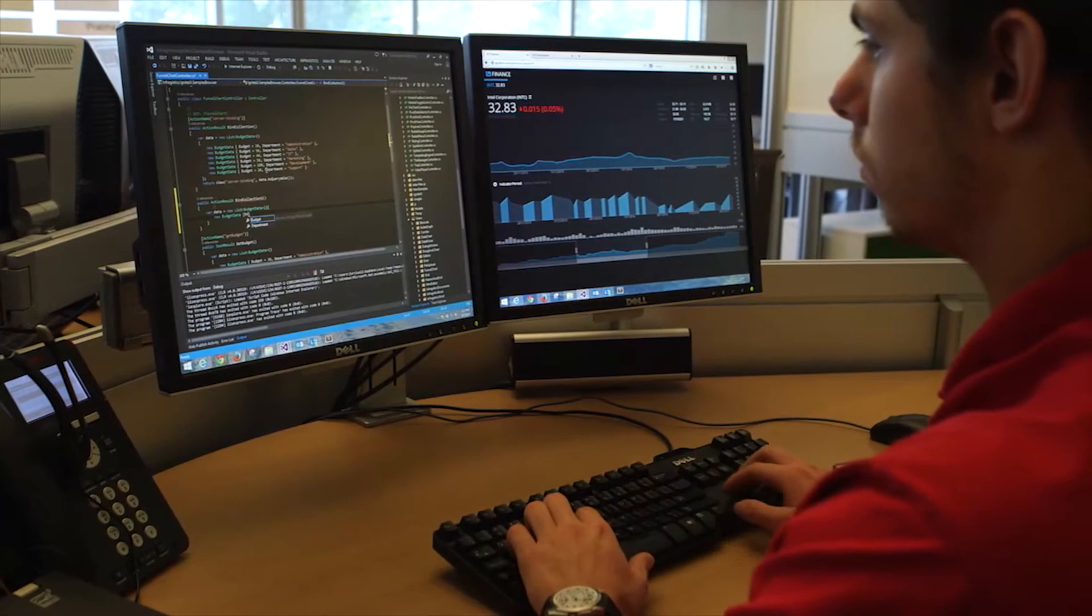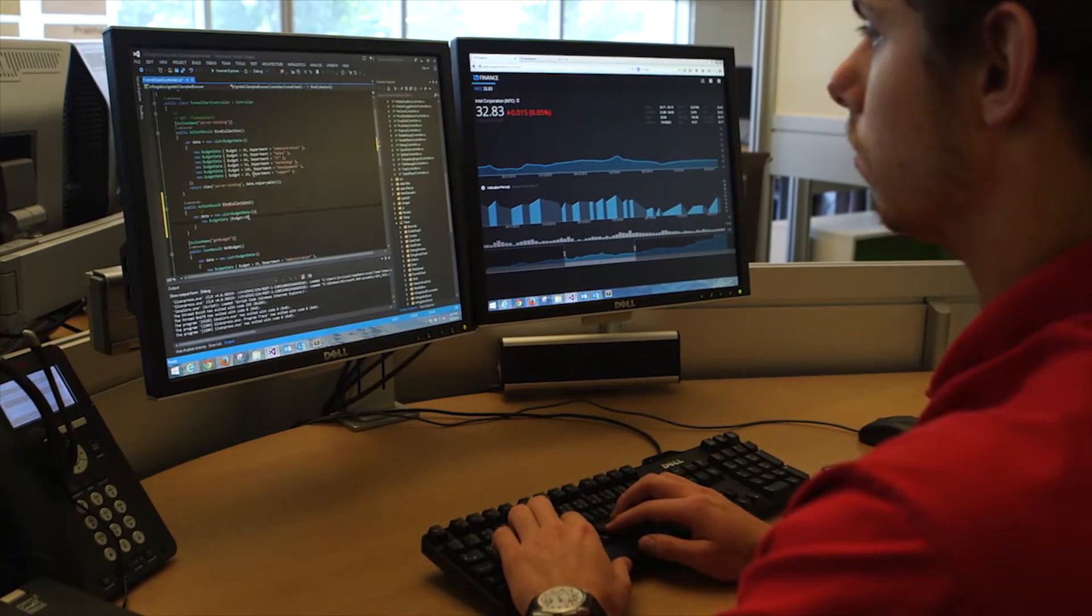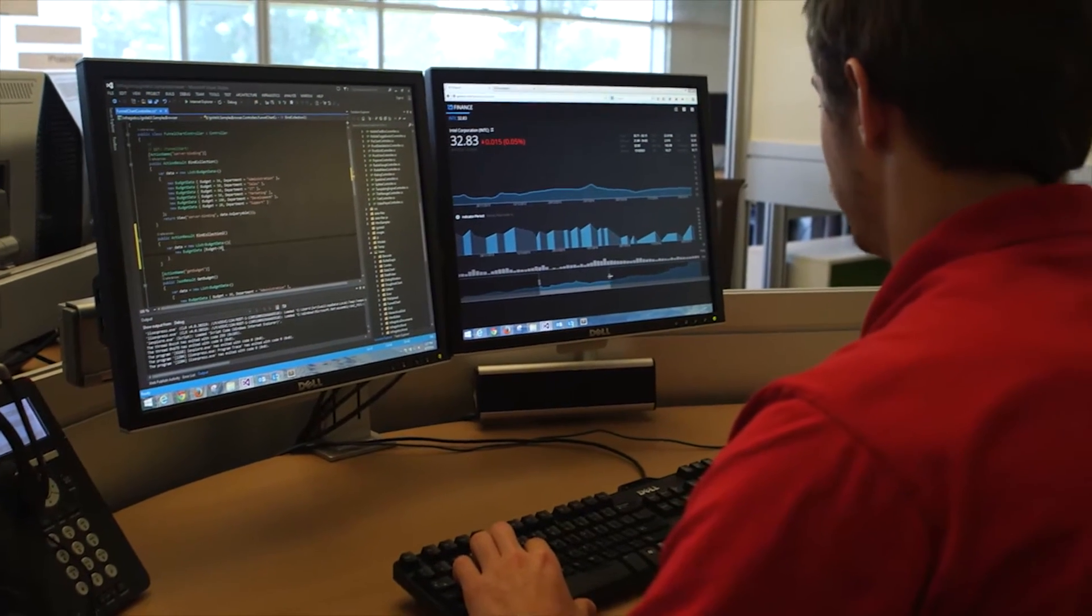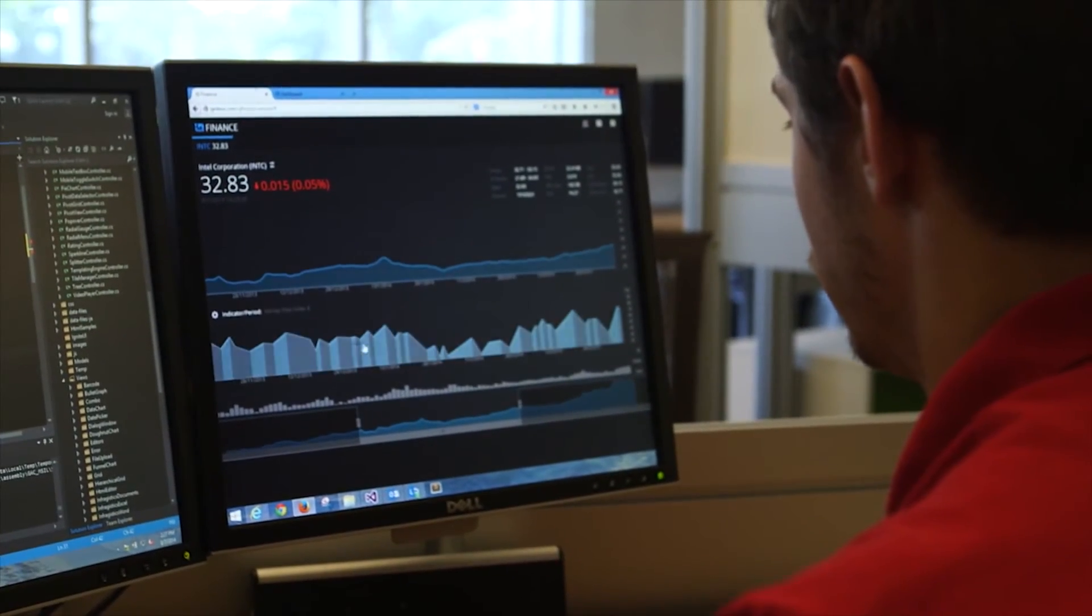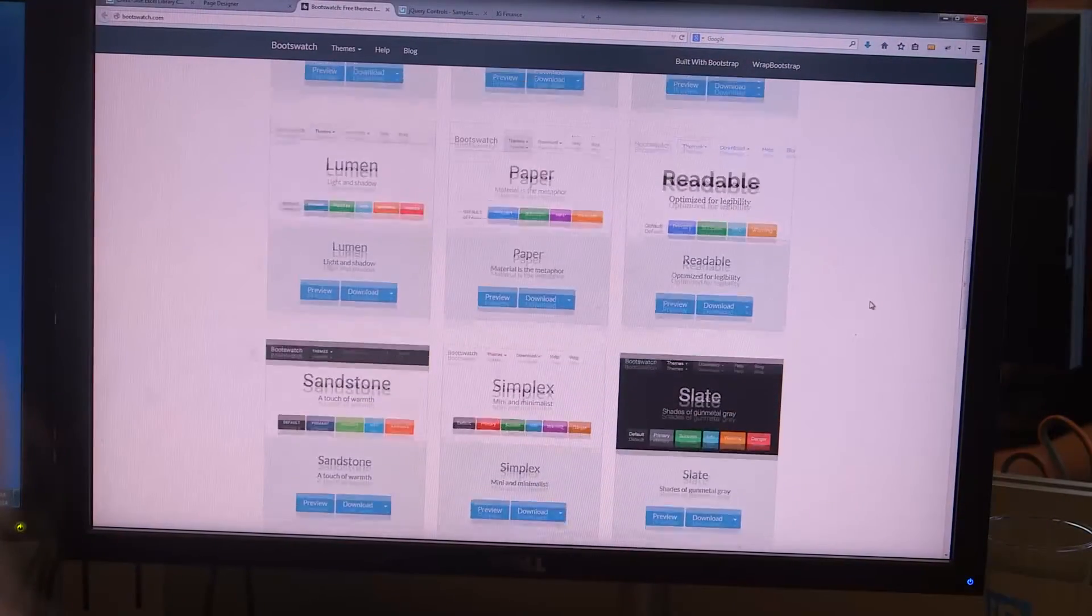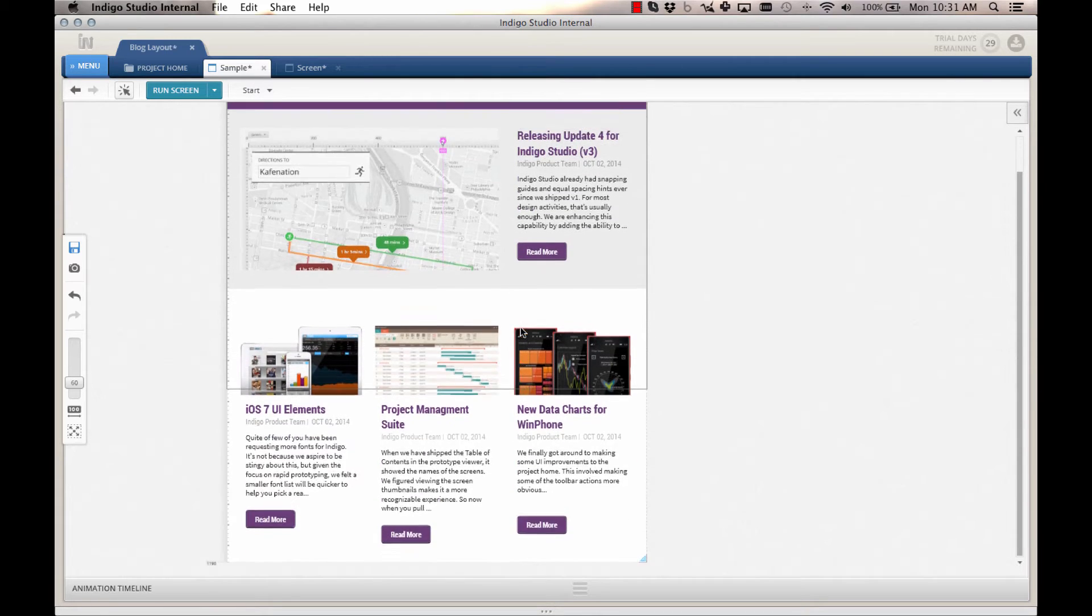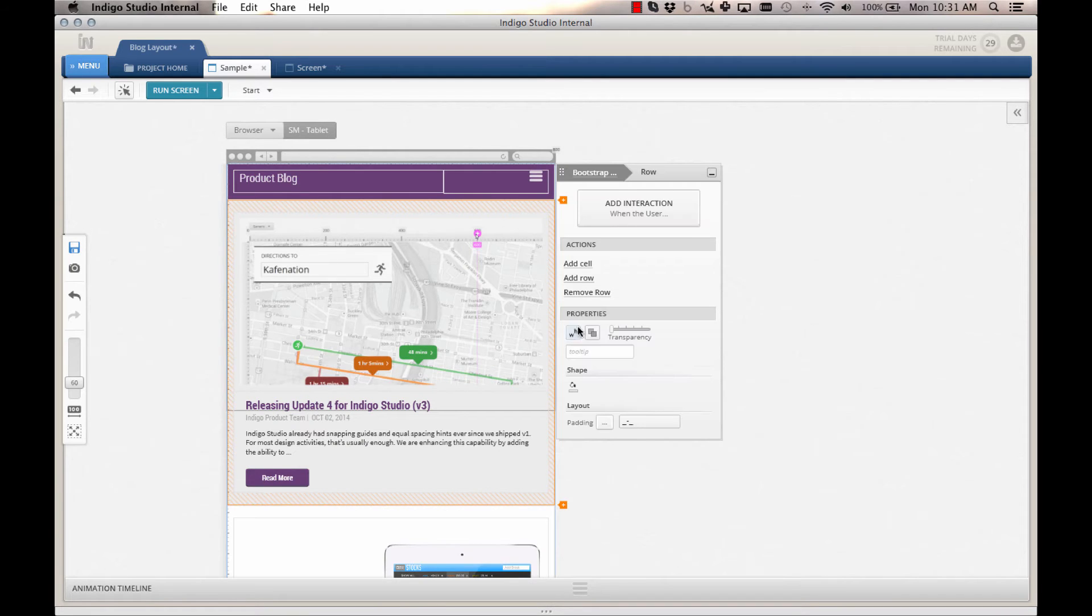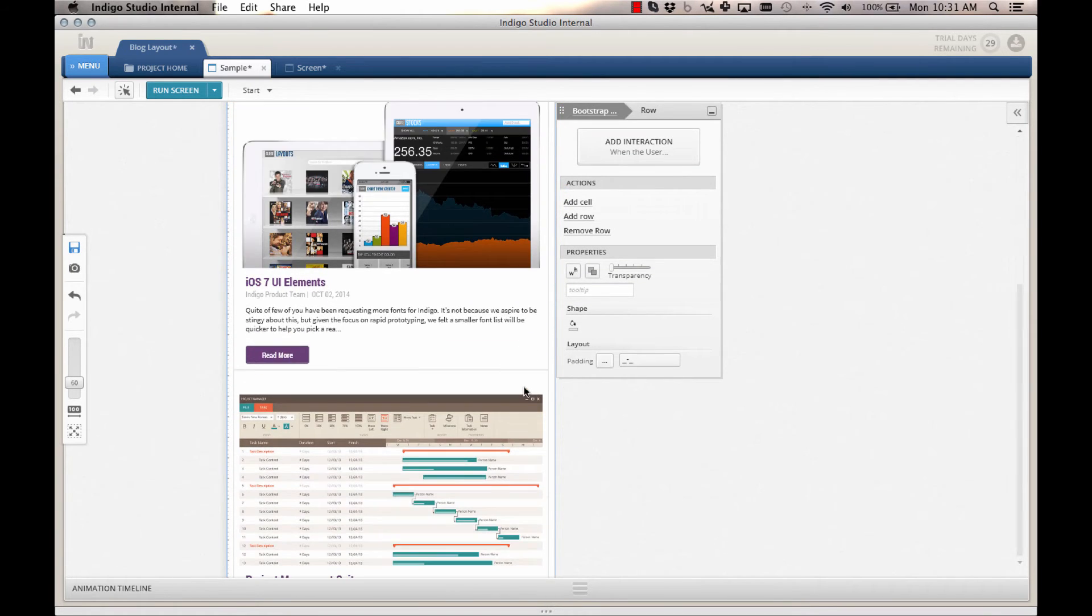Along with the new page designer, we are shipping bootstrap theming for Ignite UI, which allows you to quickly and easily create apps that look good from the get-go, using our jQuery components with your favorite bootstrap themes. And with new responsive design capabilities found in Indigo Studio, you can create functional, animated UI prototypes that give your users the full app experience without writing a single line of code.